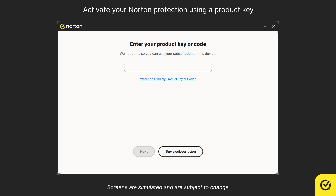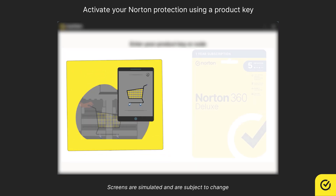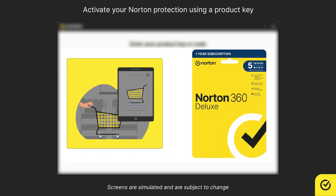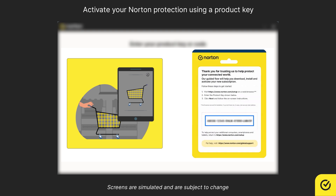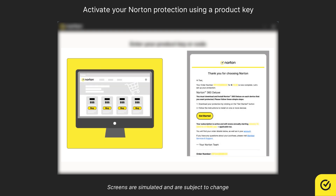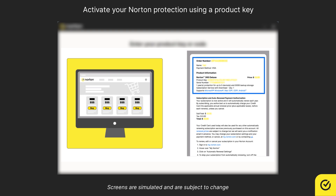Next, enter your product key. You can find your product key on the box or card if you purchased it from a retailer, or in the purchase confirmation email if you bought Norton online.